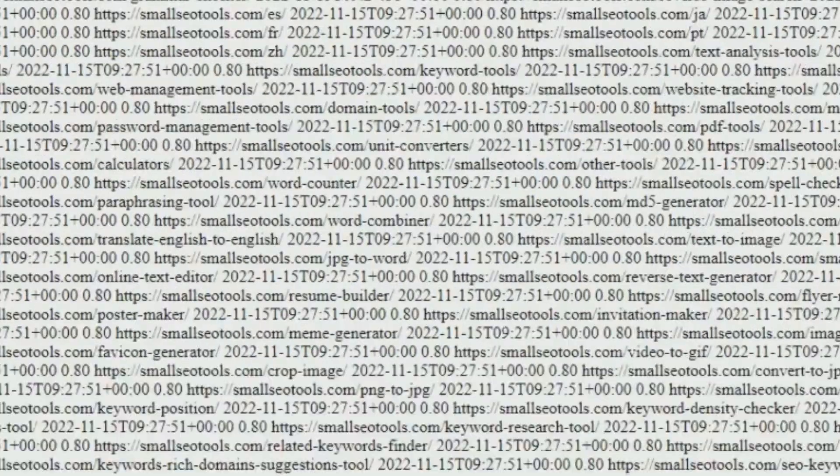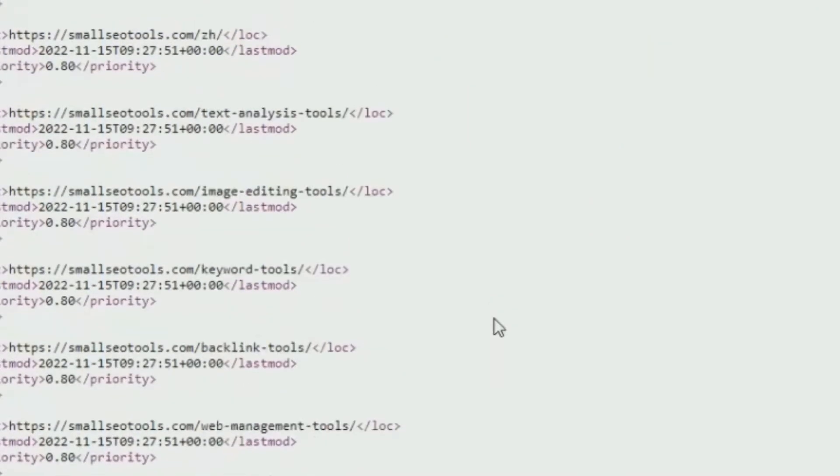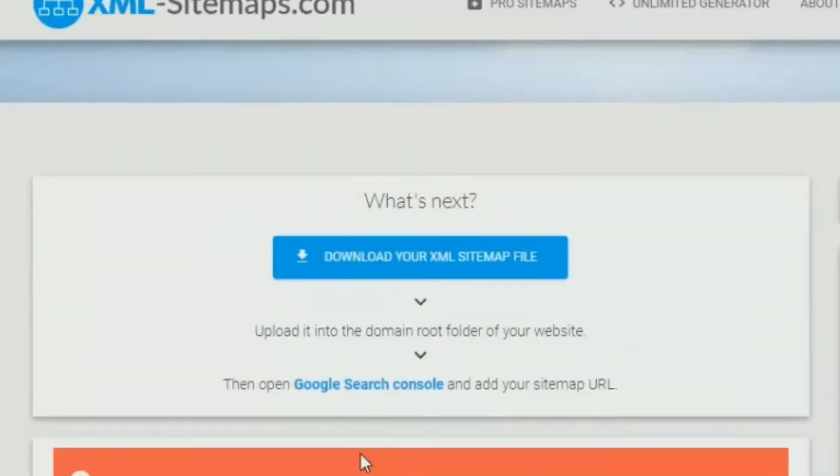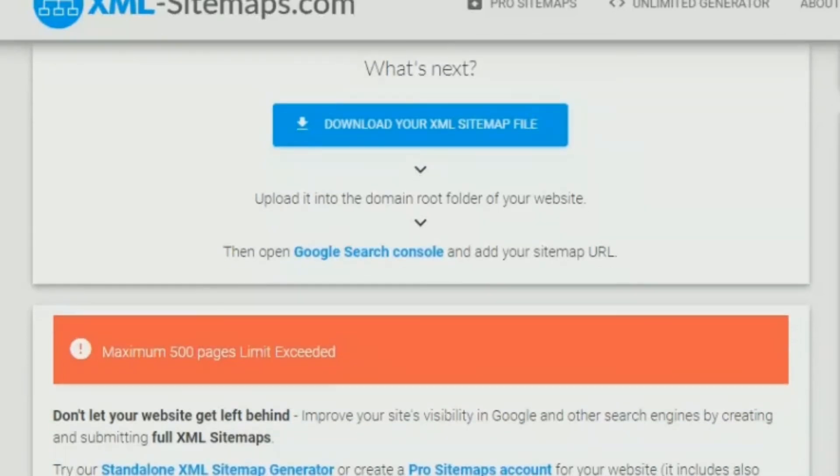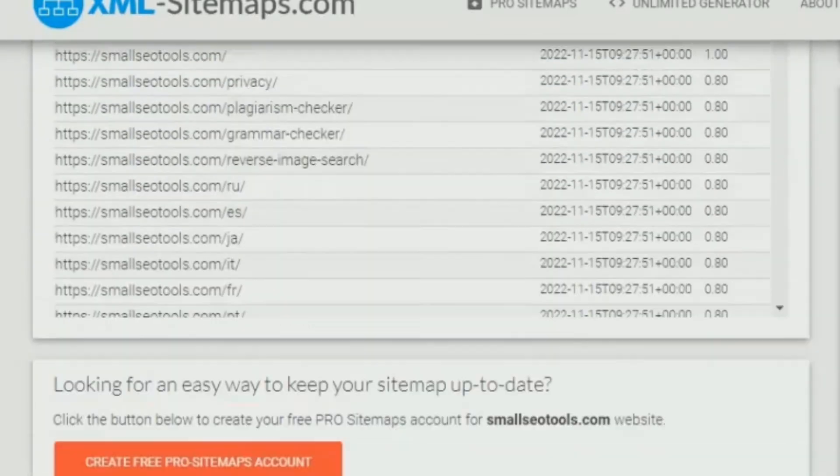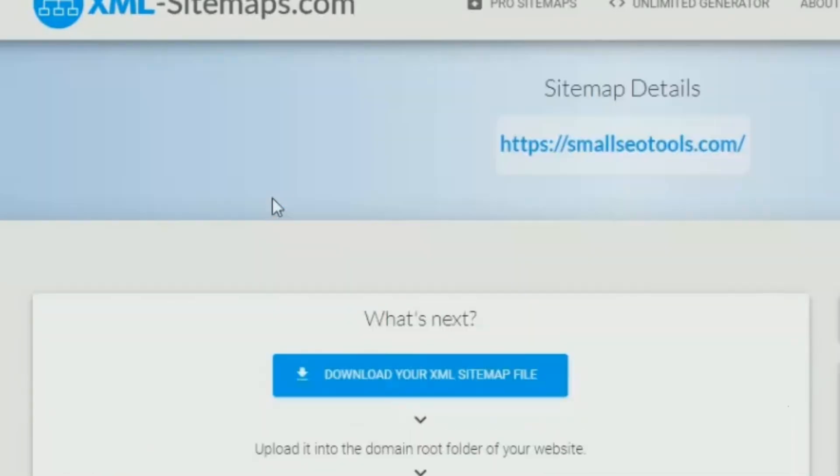It will show up only if you have a site with 500 plus pages, and I don't think most of you have that many pages.